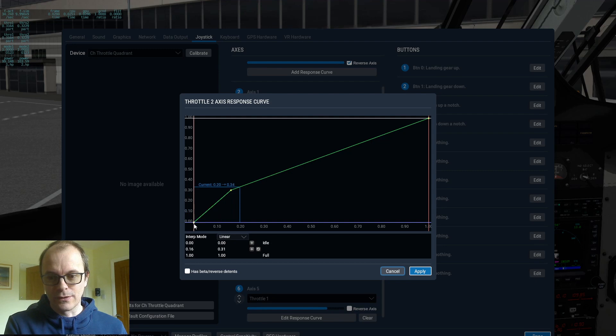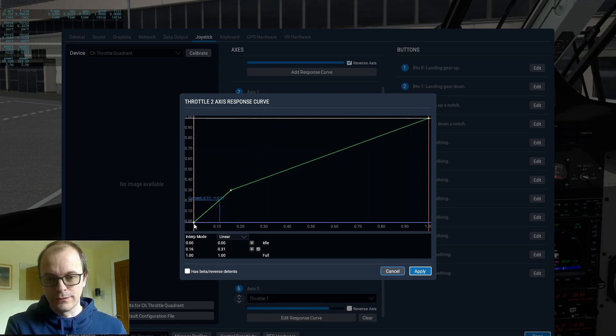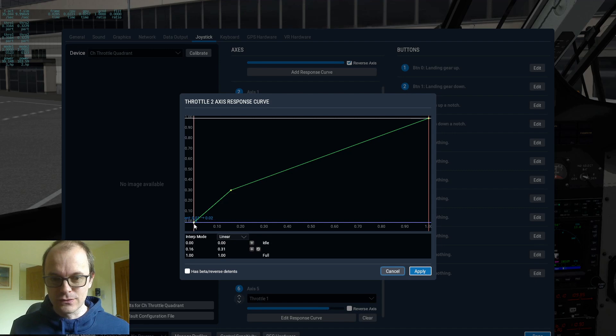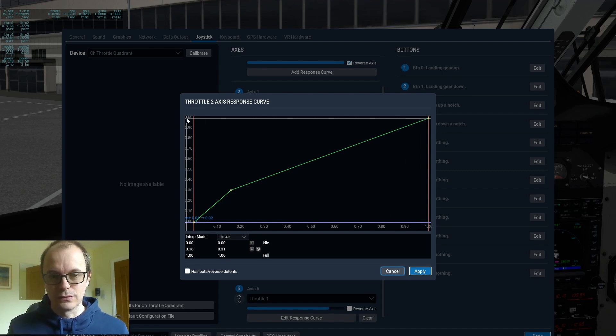It goes from zero to one. So zero to one is your physical scale. And zero to one on the left hand side, that's your actual logical scale.